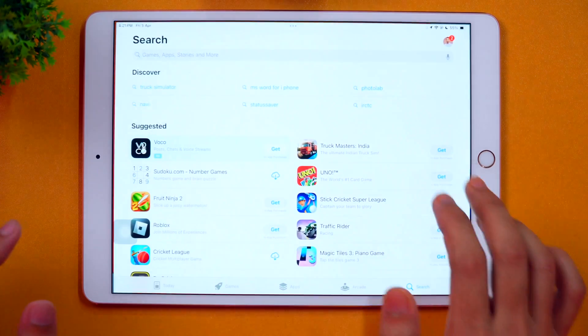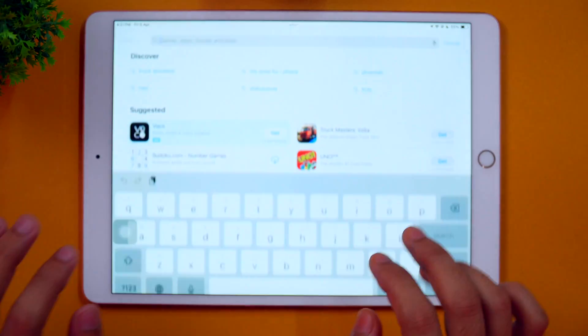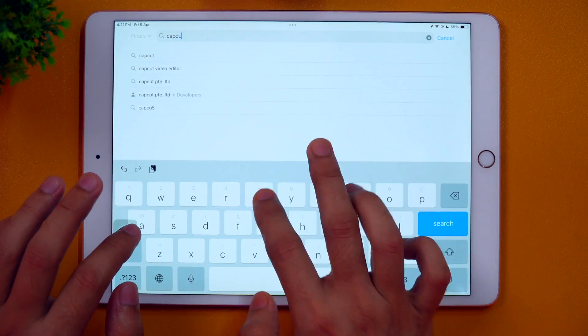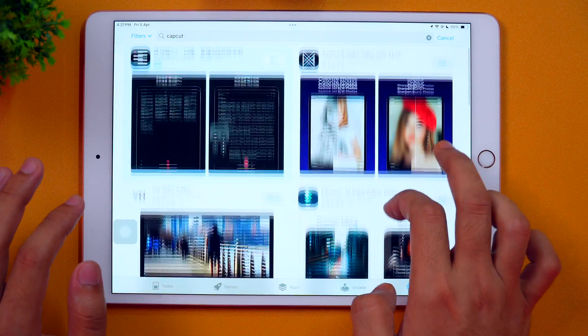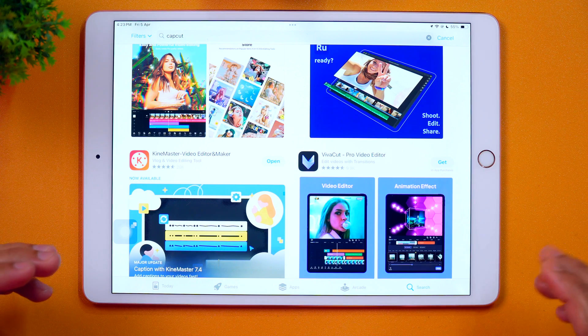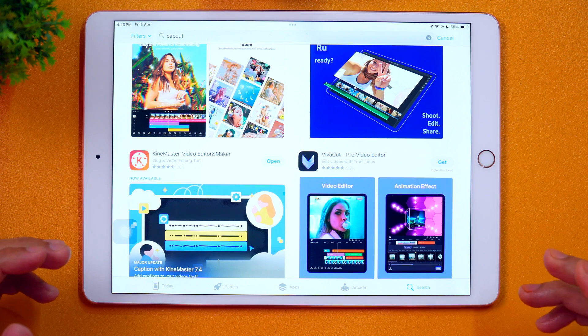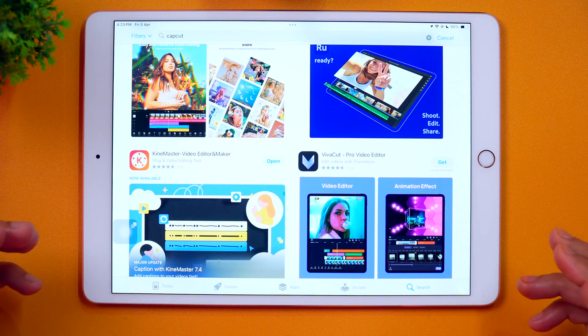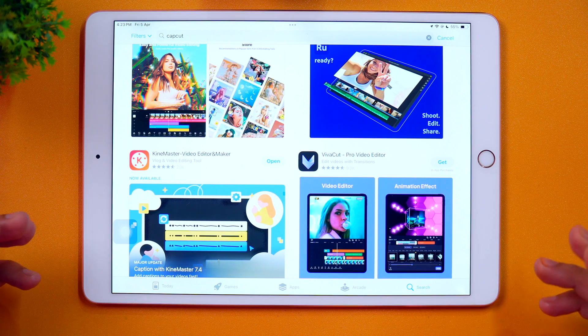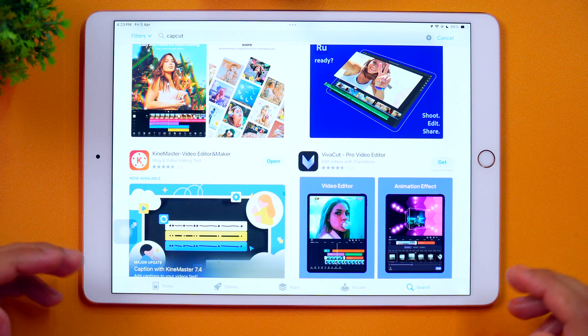If I go to the App Store and search for any app that is not available in my country, the app is not visible. That means the app is not available in my App Store country or region, and I need to change my App Store country or region in order to download and install this app on my iPhone or iPad. So how do you do that on your iPad? That's something you are going to learn in this video.